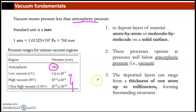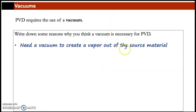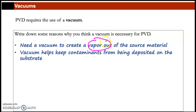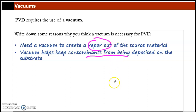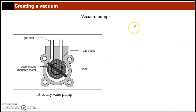Why does PVD need vacuum? First, you need the vapor to travel freely from source to substrate. Second, the vacuum prevents contaminants from being deposited on the thin film — removing undesirable atoms after substrate cleaning. Third, it reduces the particle density of undesirable atoms, ensuring a purer thin film when the source is vaporized.